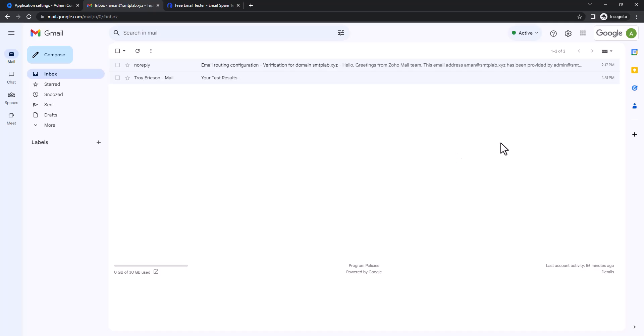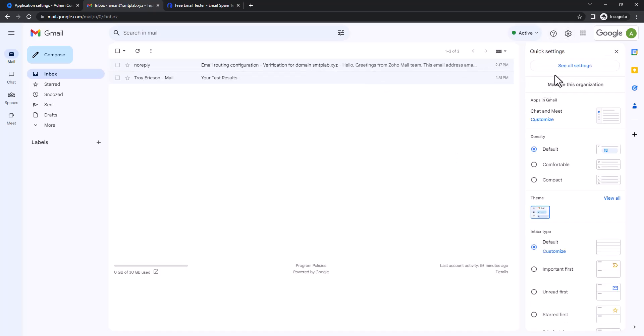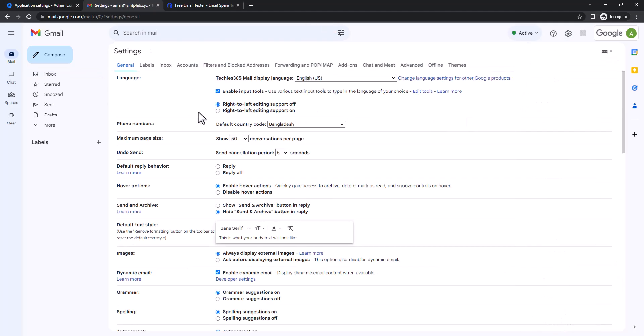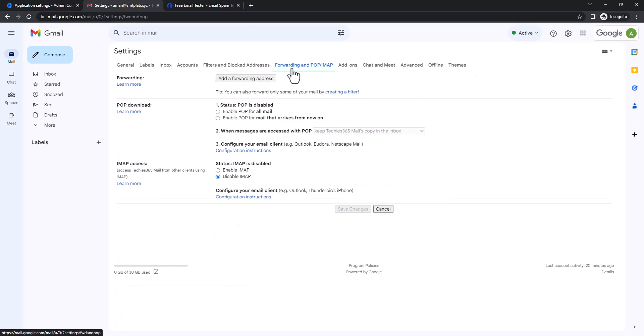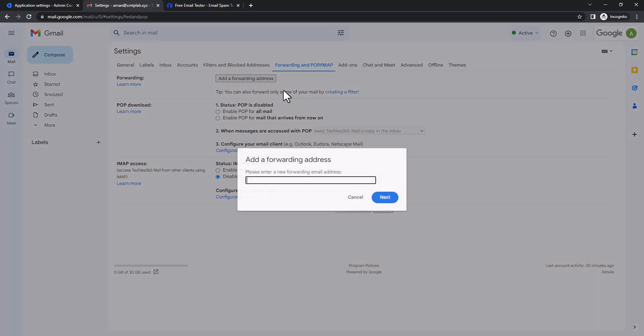So the traditional forwarding works like this way: when you go to the settings, then you're gonna go to forward and add a forwarding address, and then you're gonna put the address where you like to send all those mails when you receive this mail in here. But there is a drawback in here.